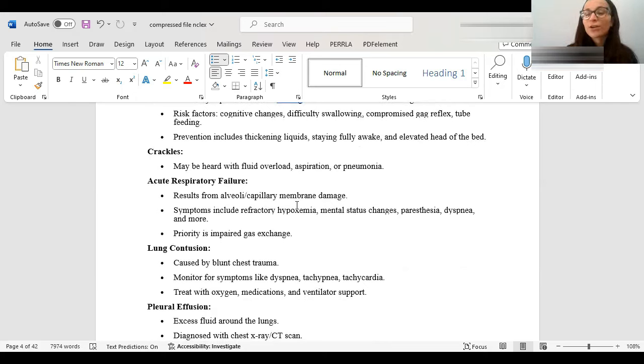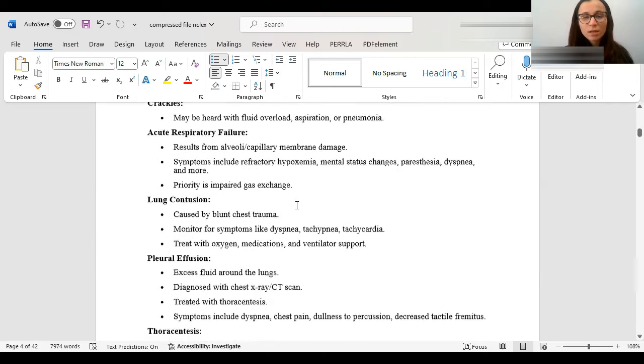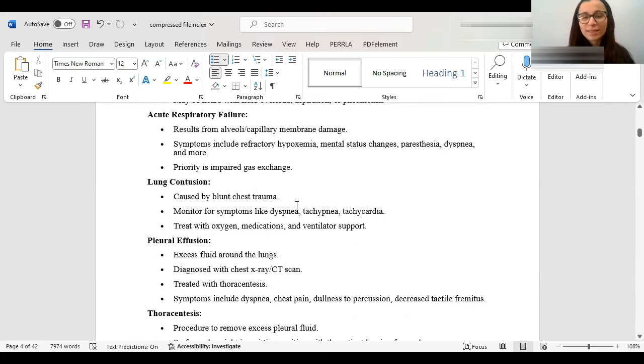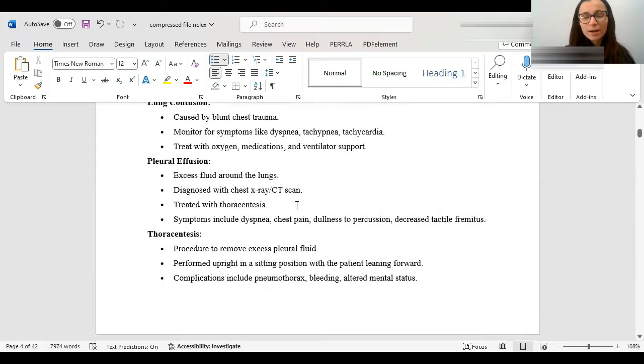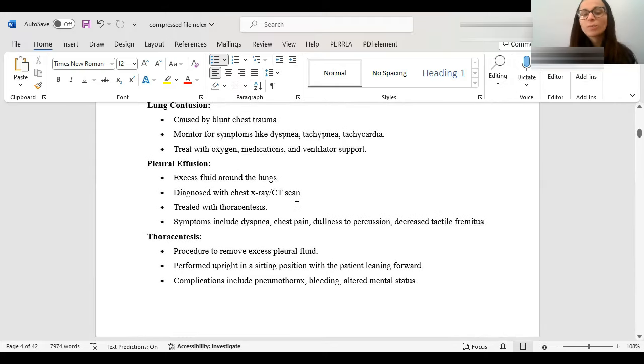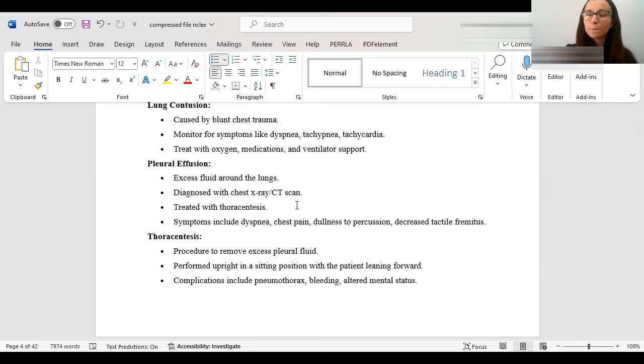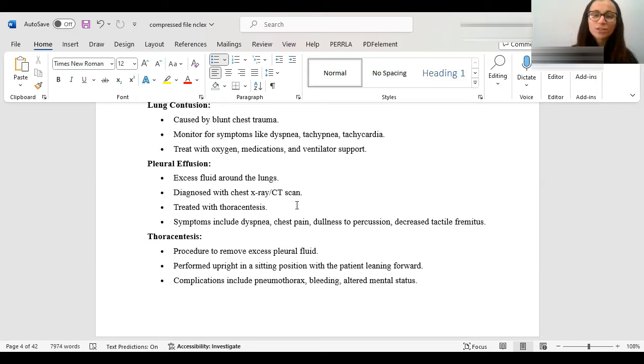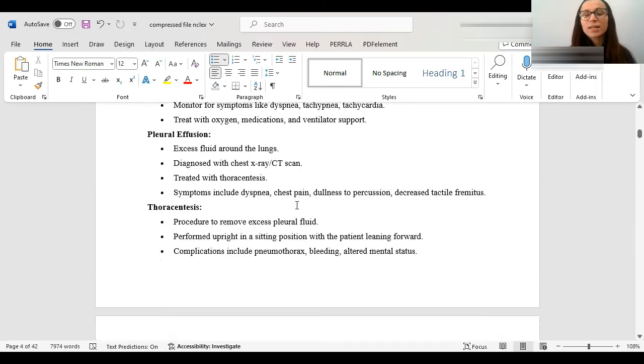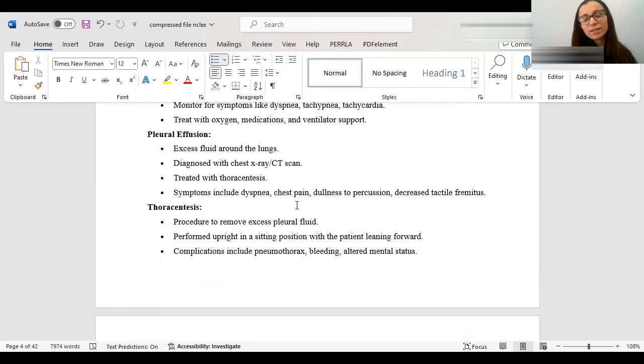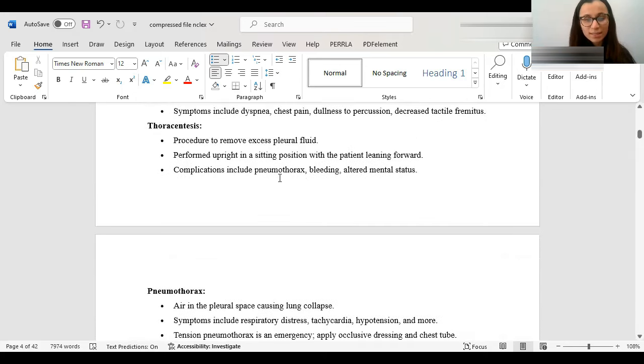Aspiration pneumonia is caused by aspirating material leading to inflammation and bacterial growth. Risk factors for that are people who have difficulty swallowing, compromised gag reflex, tube feeding, or with dementia. So, what you like to do to prevent it is to thicken the liquids, elevate the head of bed, etc. When you hear crackles, if you're listening to someone's lung and you hear crackles, usually that's a sign of fluid overload. Respiratory failure is from alveoli-capillary membrane damage. Symptoms, usually mental changes, hypoxia, dyspnea, and the priority is always airway.